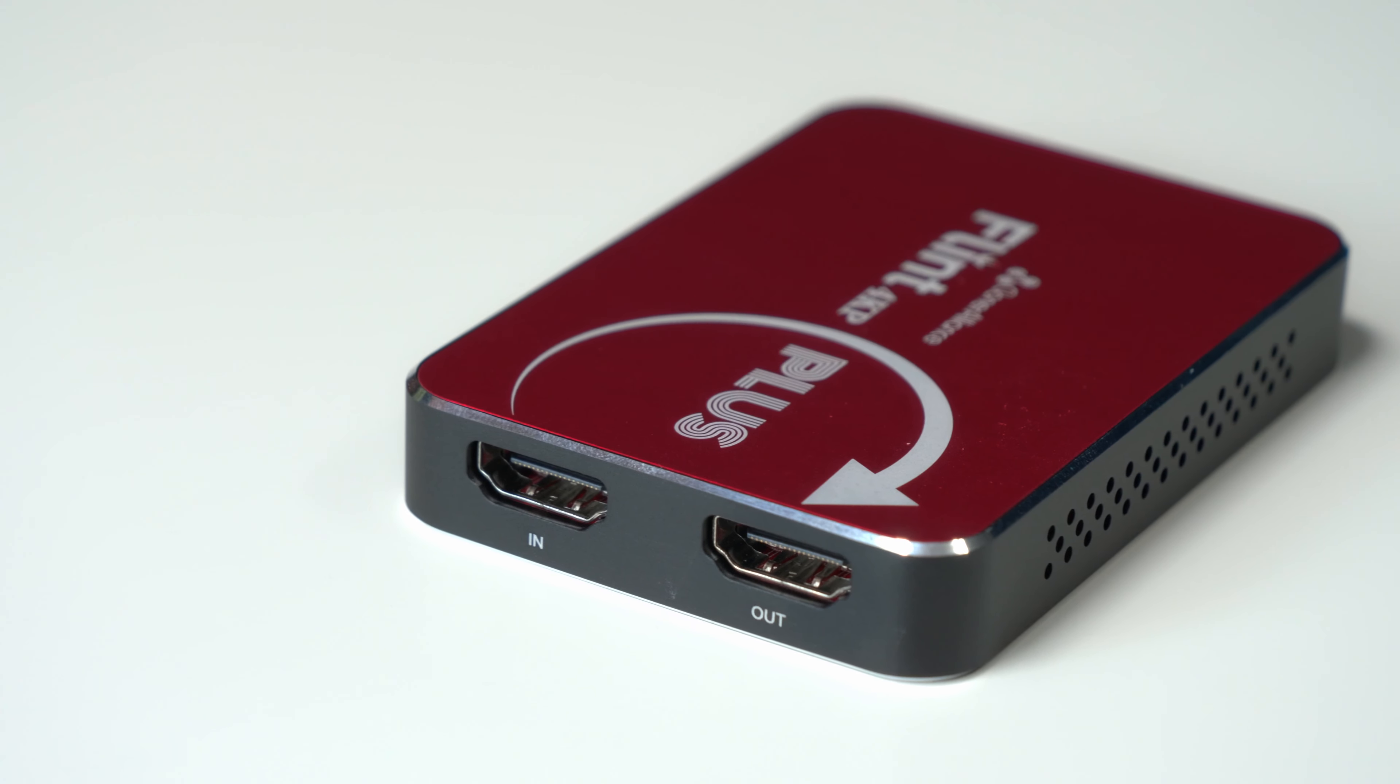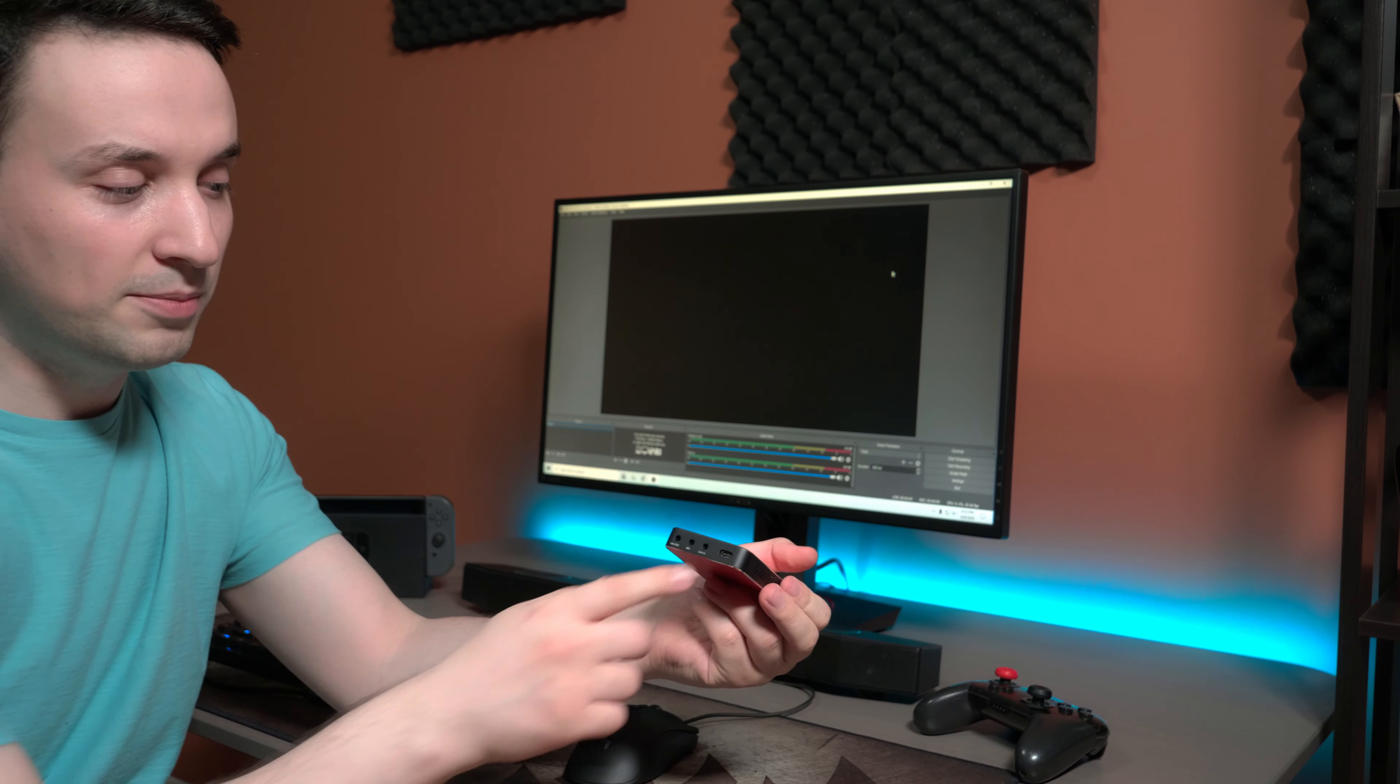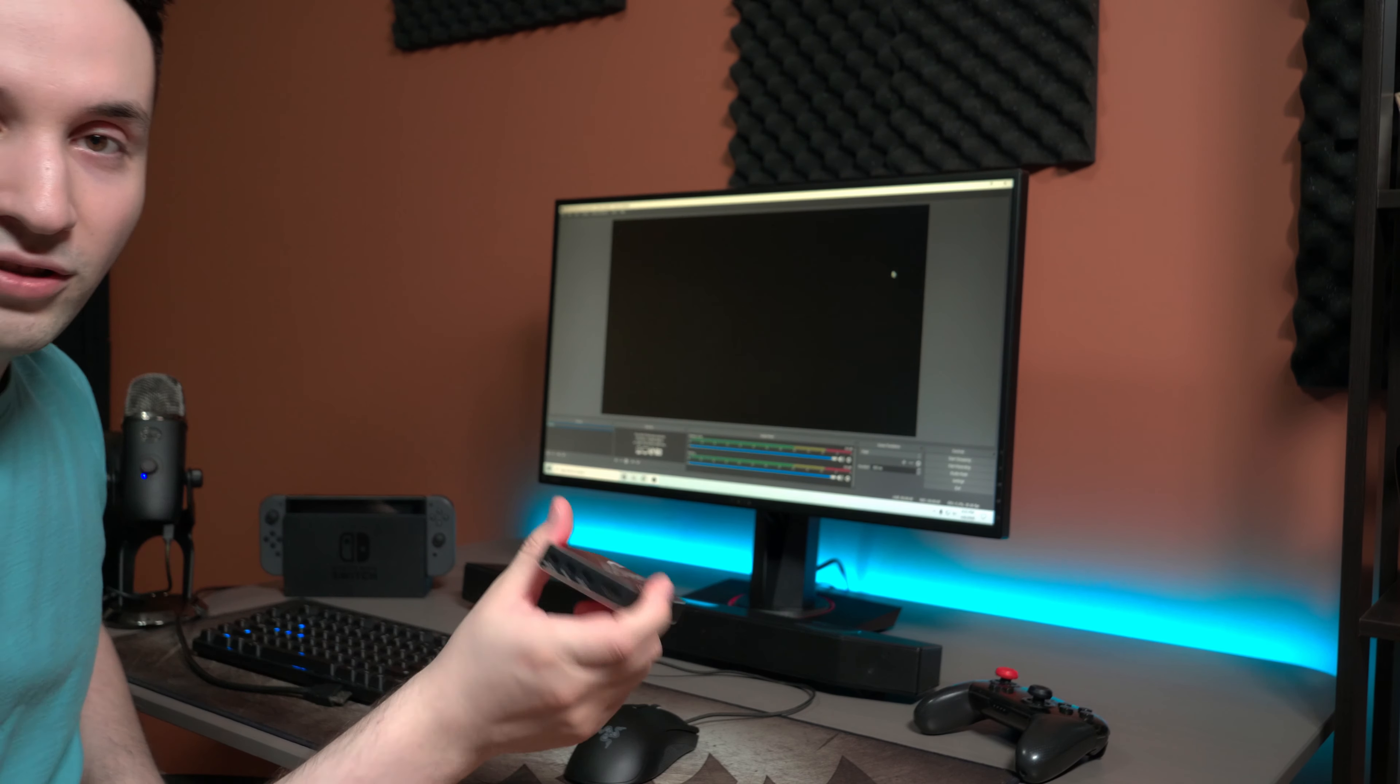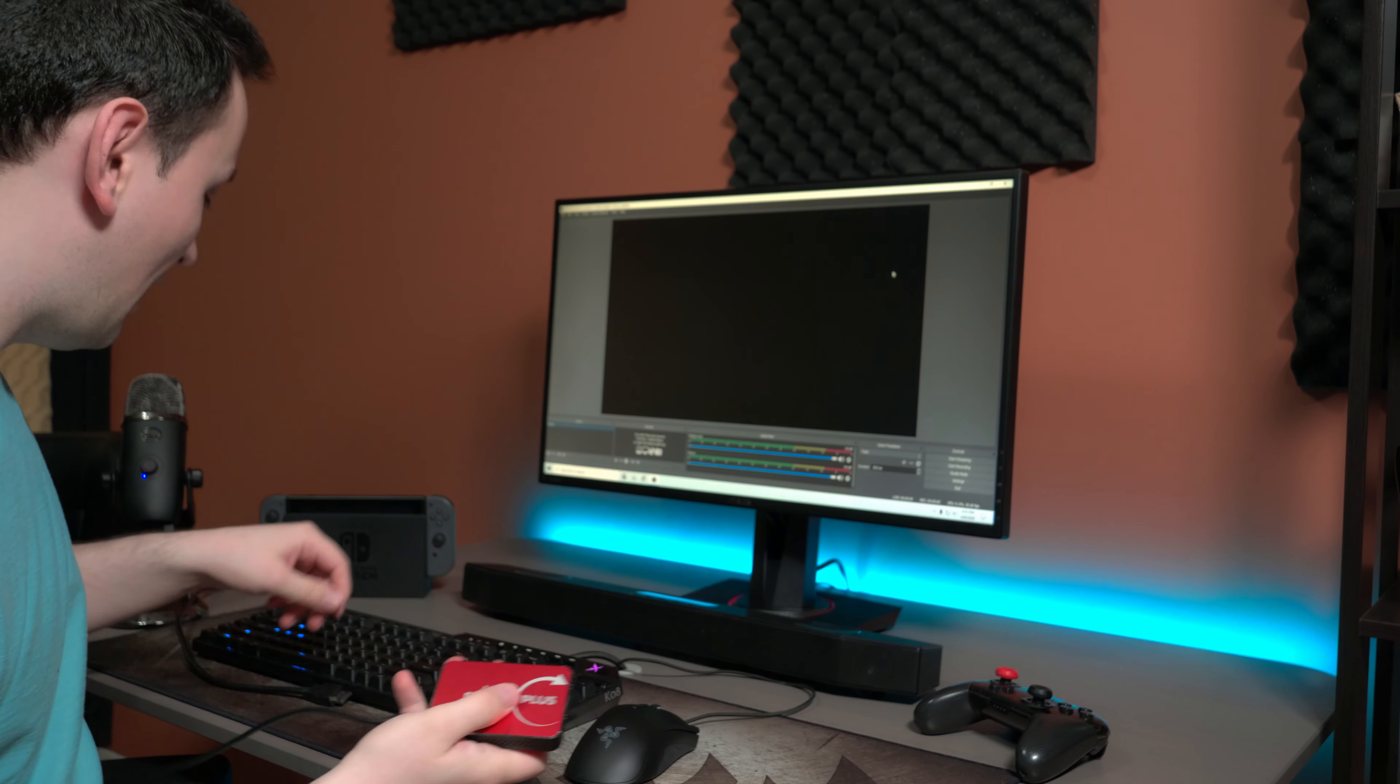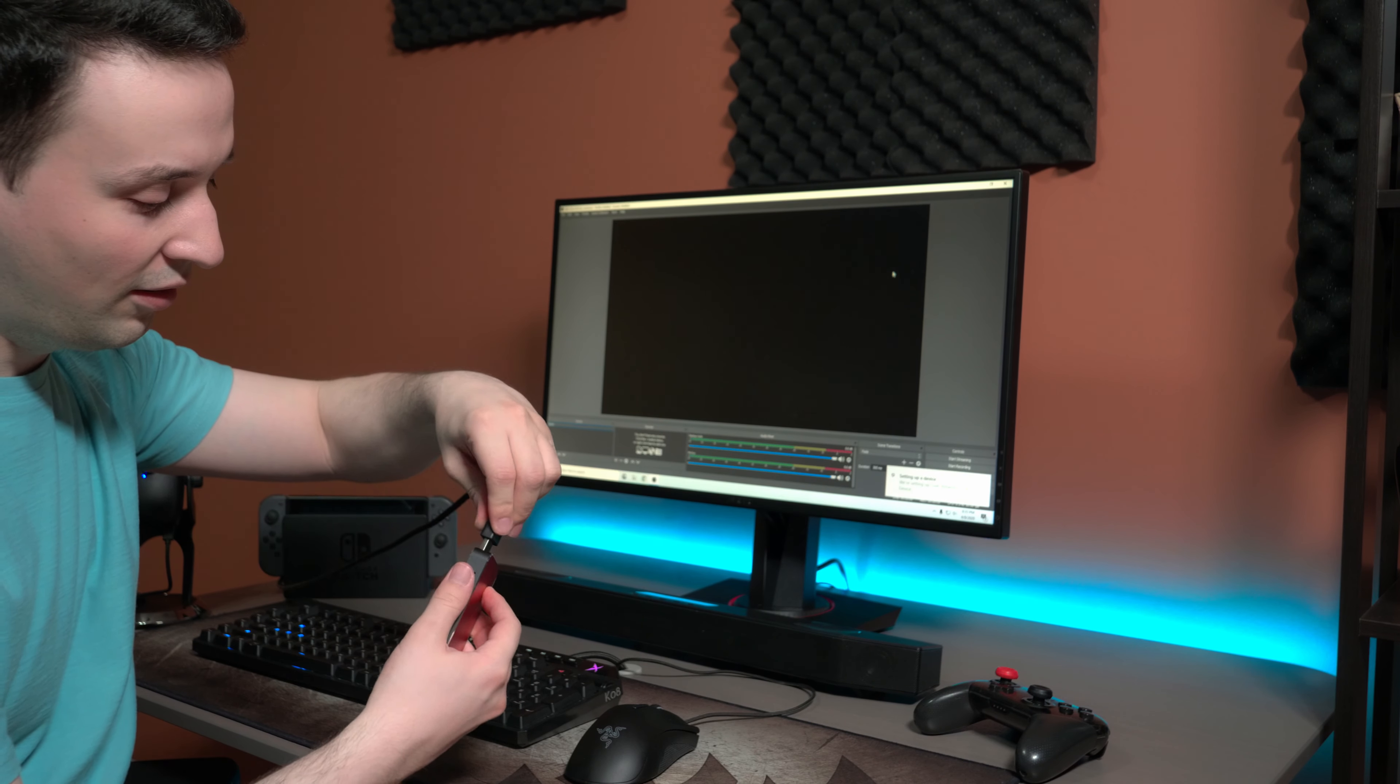On the back we have the in and out for HDMI. For example, if I want to plug in my Switch HDMI I would just put it on in, and then just use my USB Type-C and I would be able to use OBS to stream or record. So let's go ahead and do that right now. I'm just going to put in the USB-C here and plug in the HDMI on in.